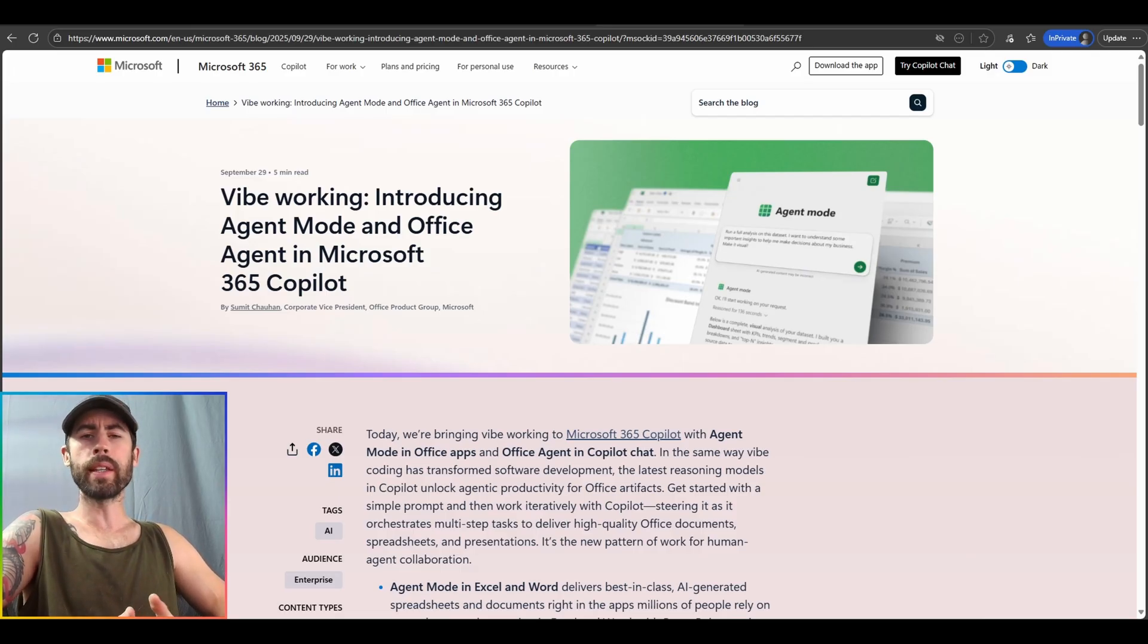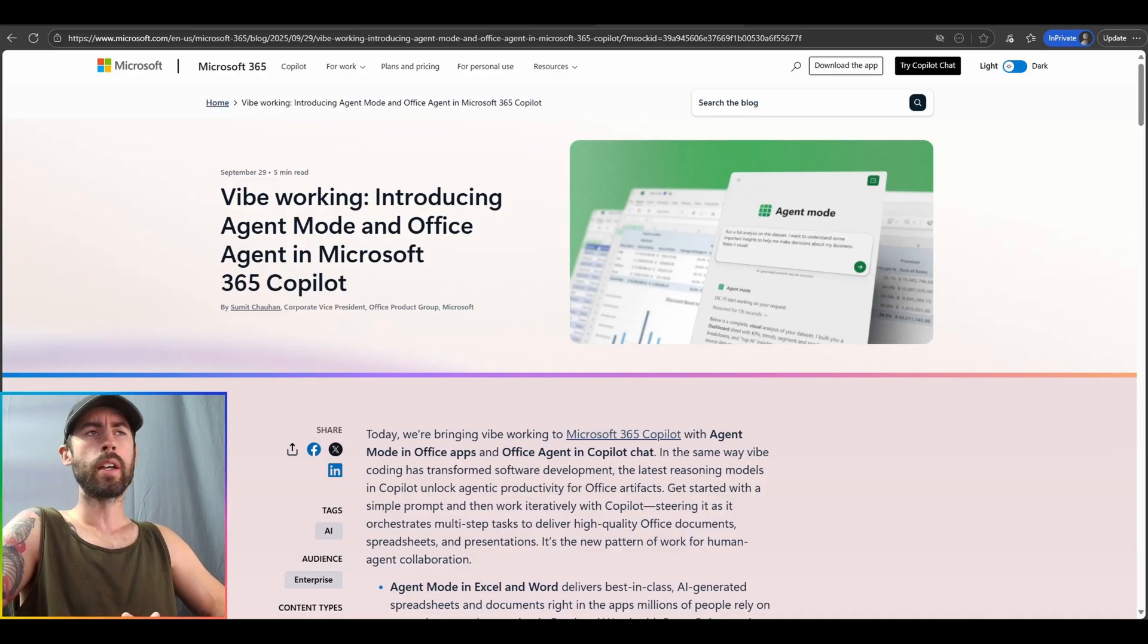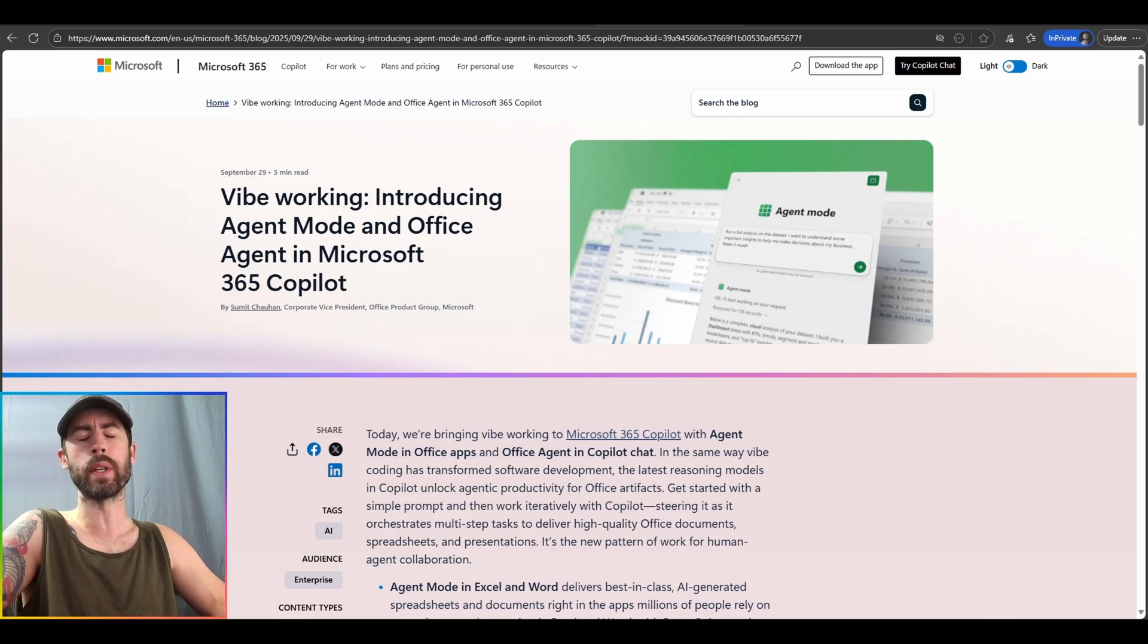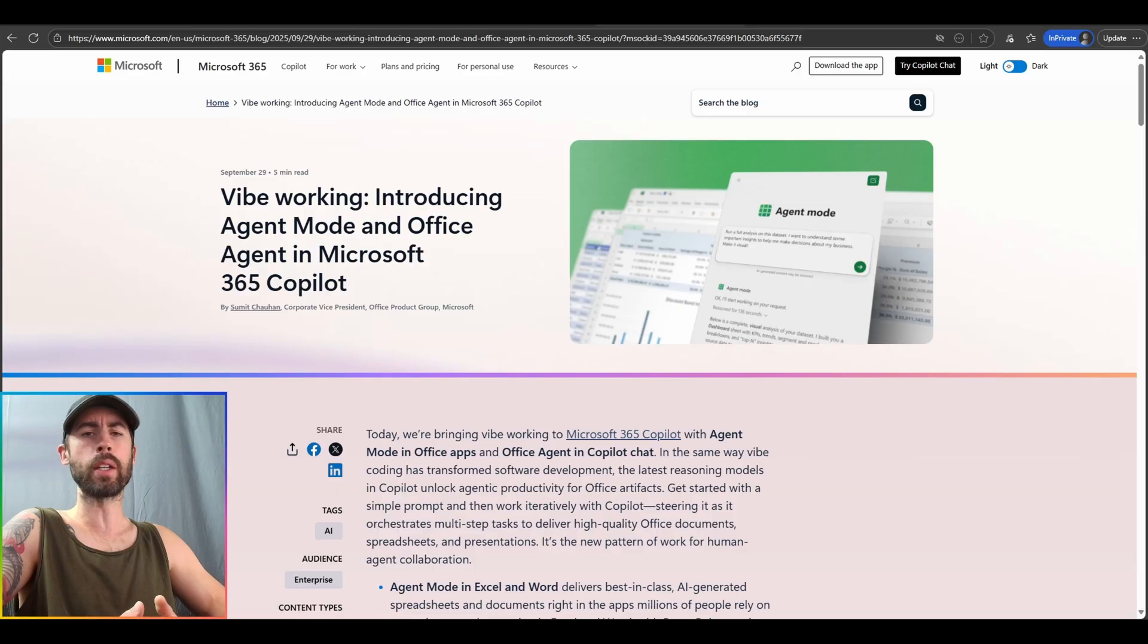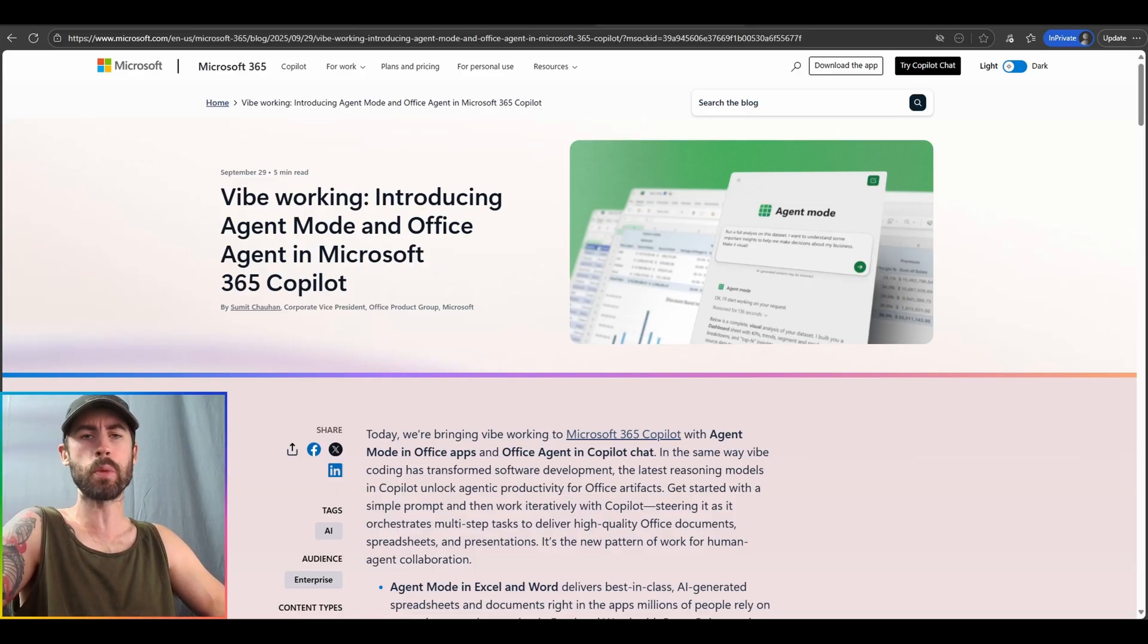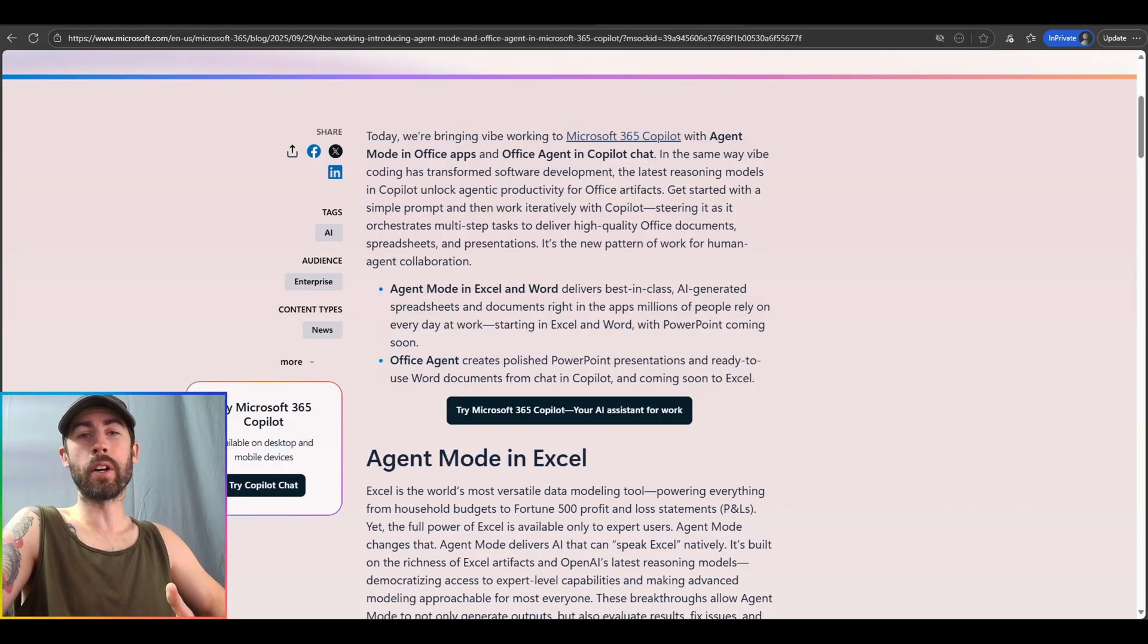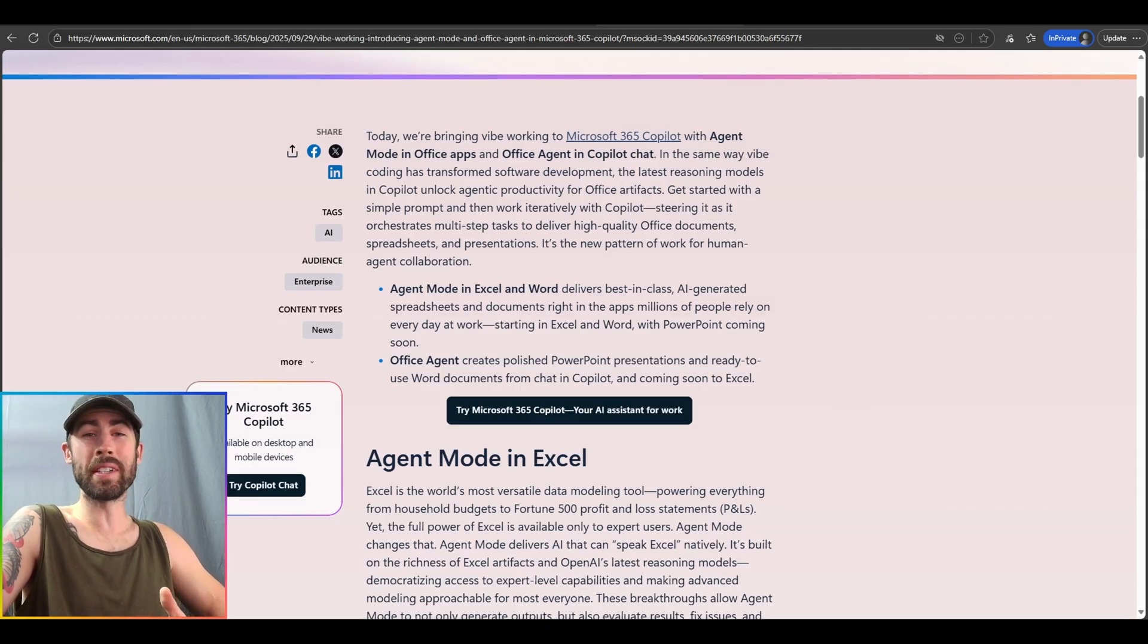The way that I understand this, the particular agent mode will work and function and generate materials for you as you have your natural language conversation with it. So what we're going to do today is we're going to check out the features. We're going to talk about the overall impact to the Microsoft 365 Copilot experience with this, as well as when all of this will be available for you. Now, I actually haven't really read anything on this. I've just heard from my peers about what this is. So we're going to all learn together at the same time.